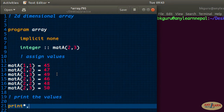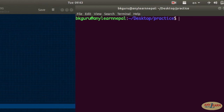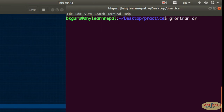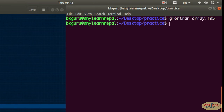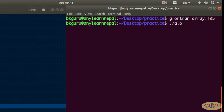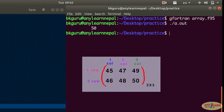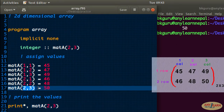Now we can print the values using indices. I'll use a print statement and print the second row, third column value. Let me run this program — we got 50, and as you can see the index (2,3) was assigned the value 50.